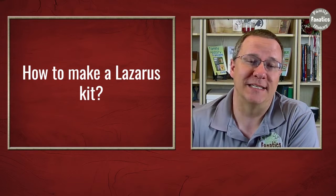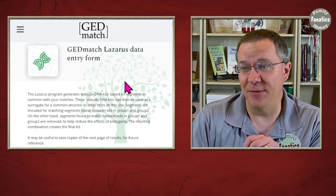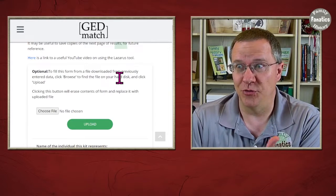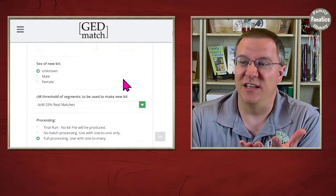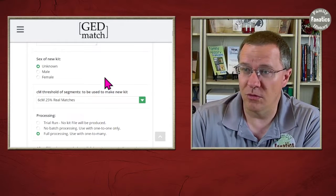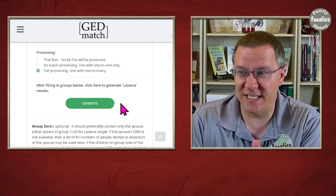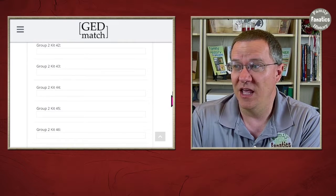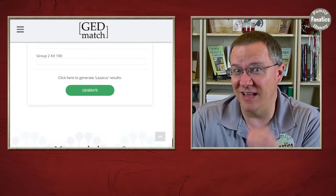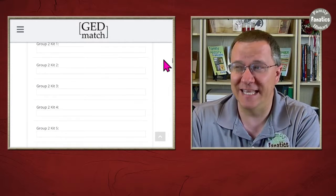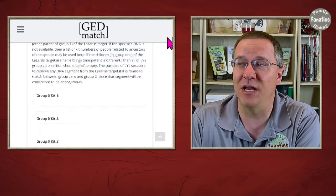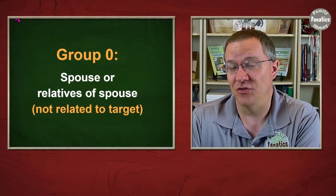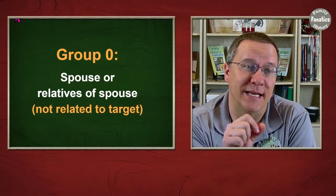Let's go over the process of creating a Lazarus kit. On GEDmatch, under the Lazarus tool, it has a lot of information about how to create a kit. There's an upload button, information about who this is for, the sex of the new kit, thresholds, processing options, and then we get into the groups: Group 0, Group 1, Group 2, Group 3. This can look daunting, but not every kit is going to have all that information.